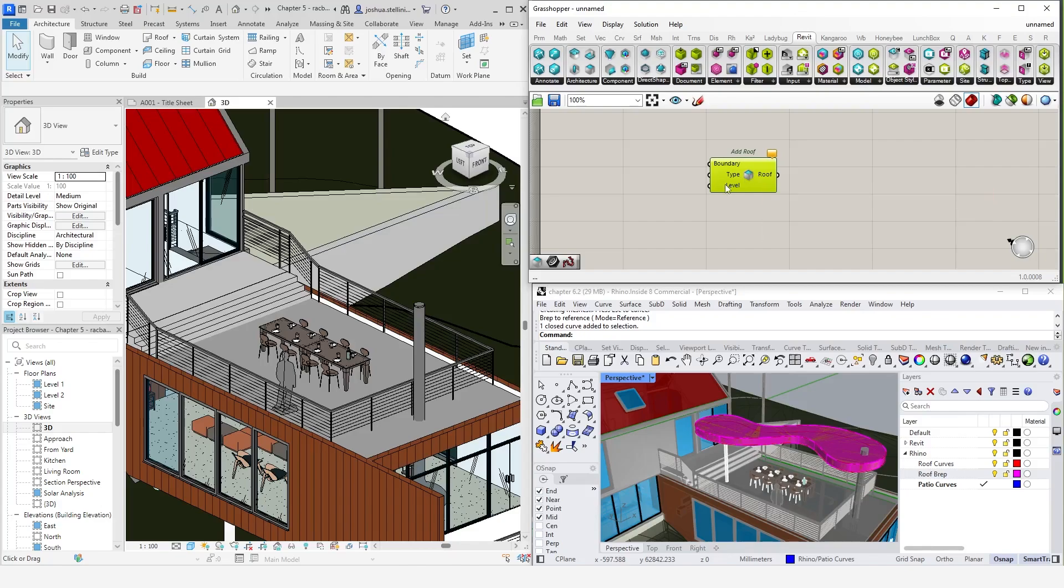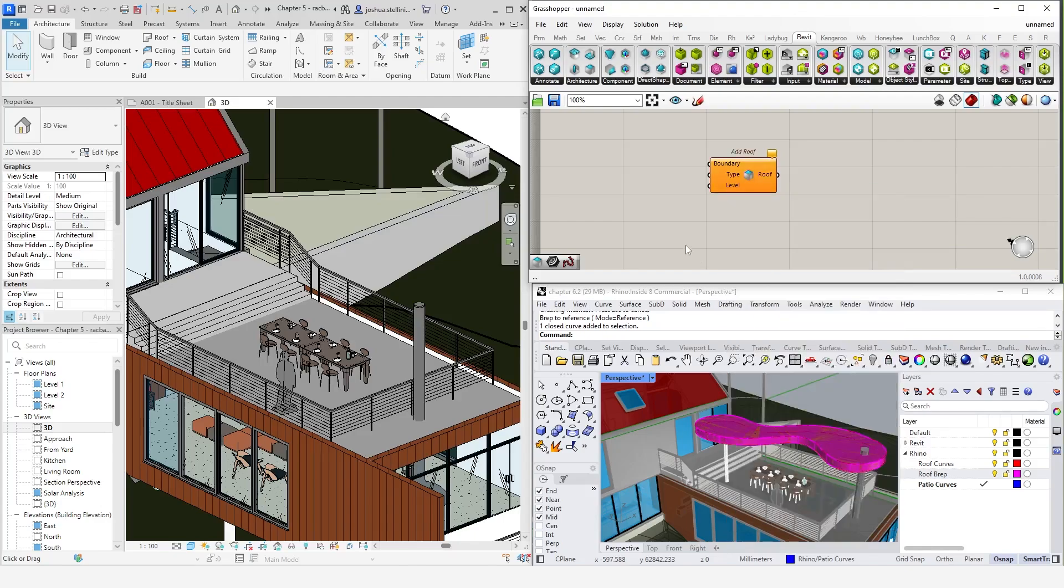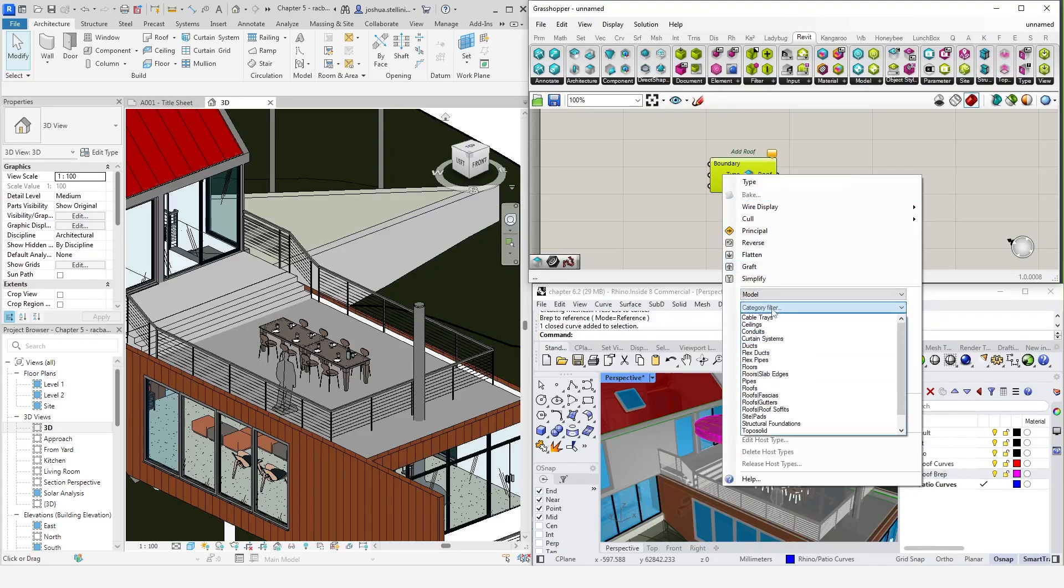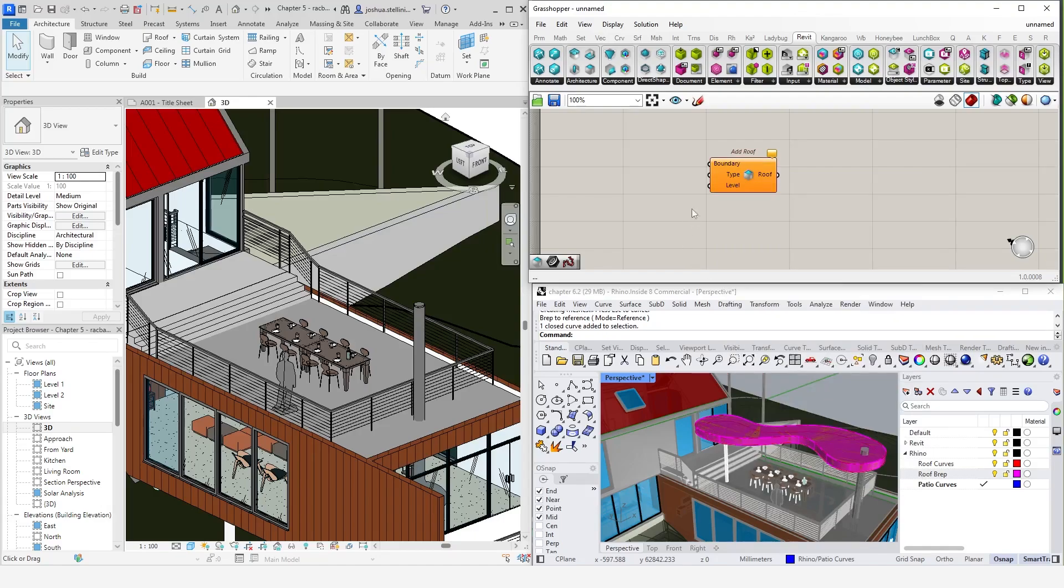Let's start with levels. This time, let's right click and select level 2 as the input. For the roof type, I'm just going to select one by right clicking the input. This will bring up a menu where we can select a specific roof type. Using the drop down menu, select model roof and select a roof type from the list here.